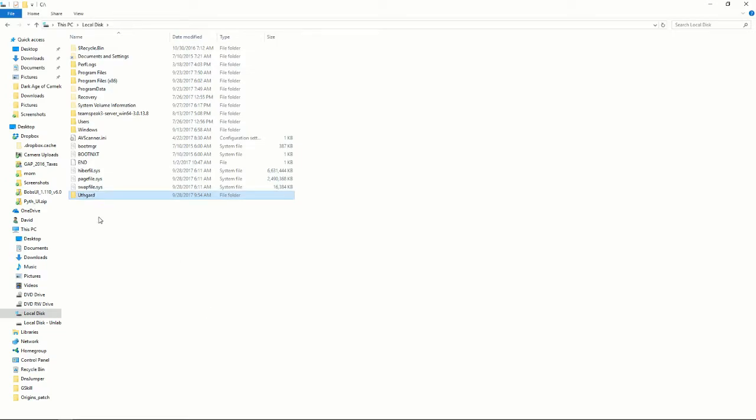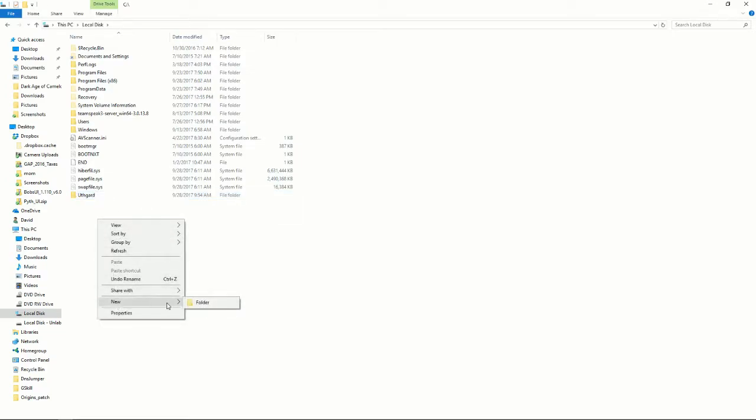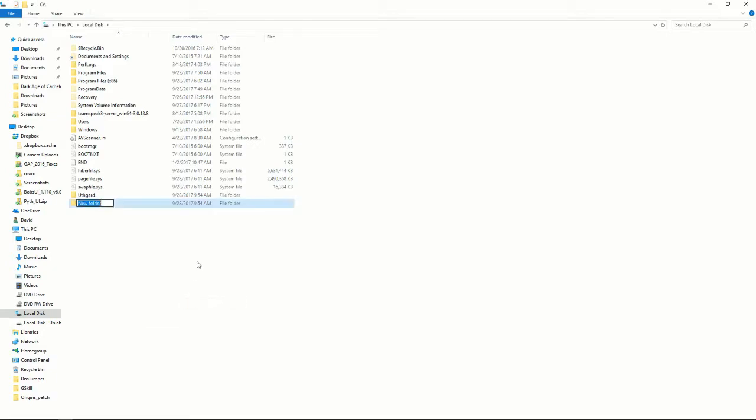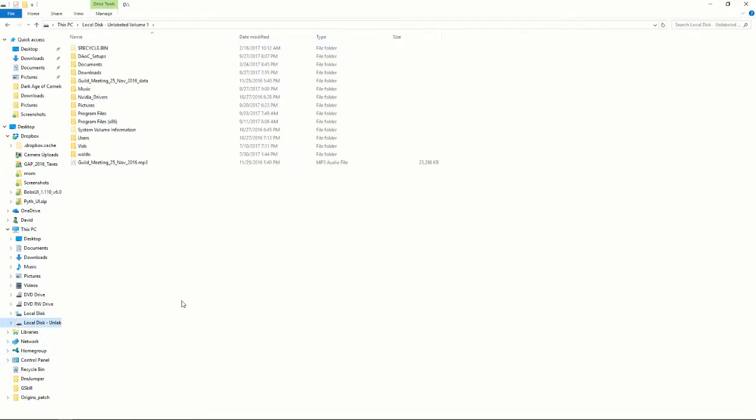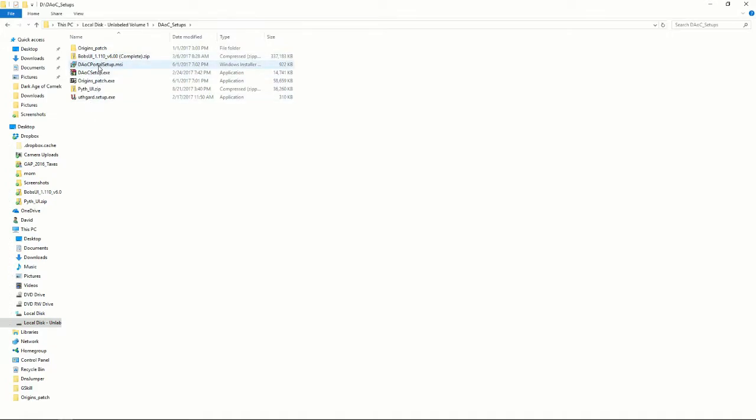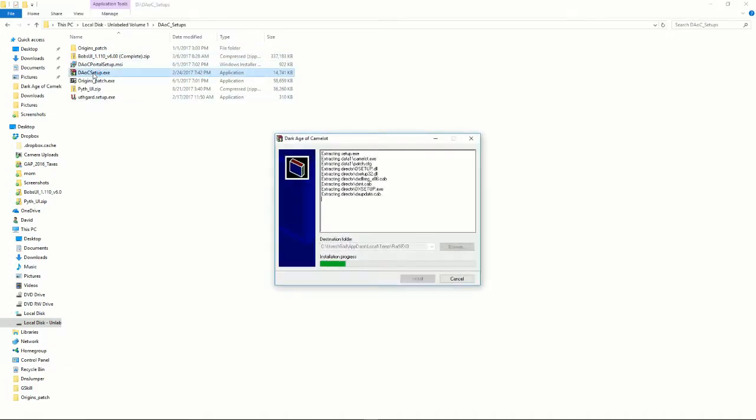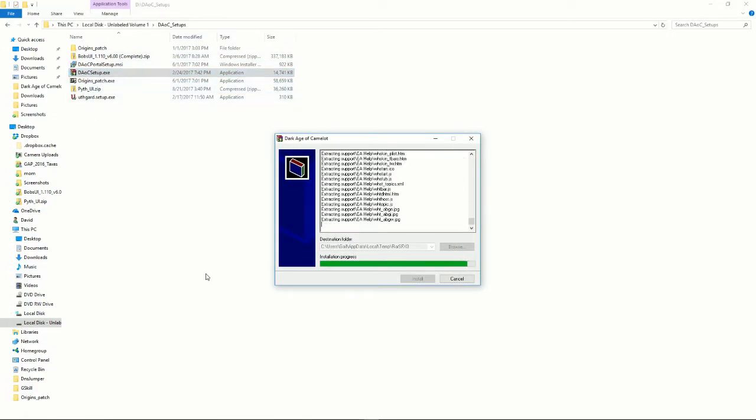So I'll make my Uthgard, make my Origins. Now what I'll do is I'll go to where my setup files are, and first off I'll run DAOC Setup.